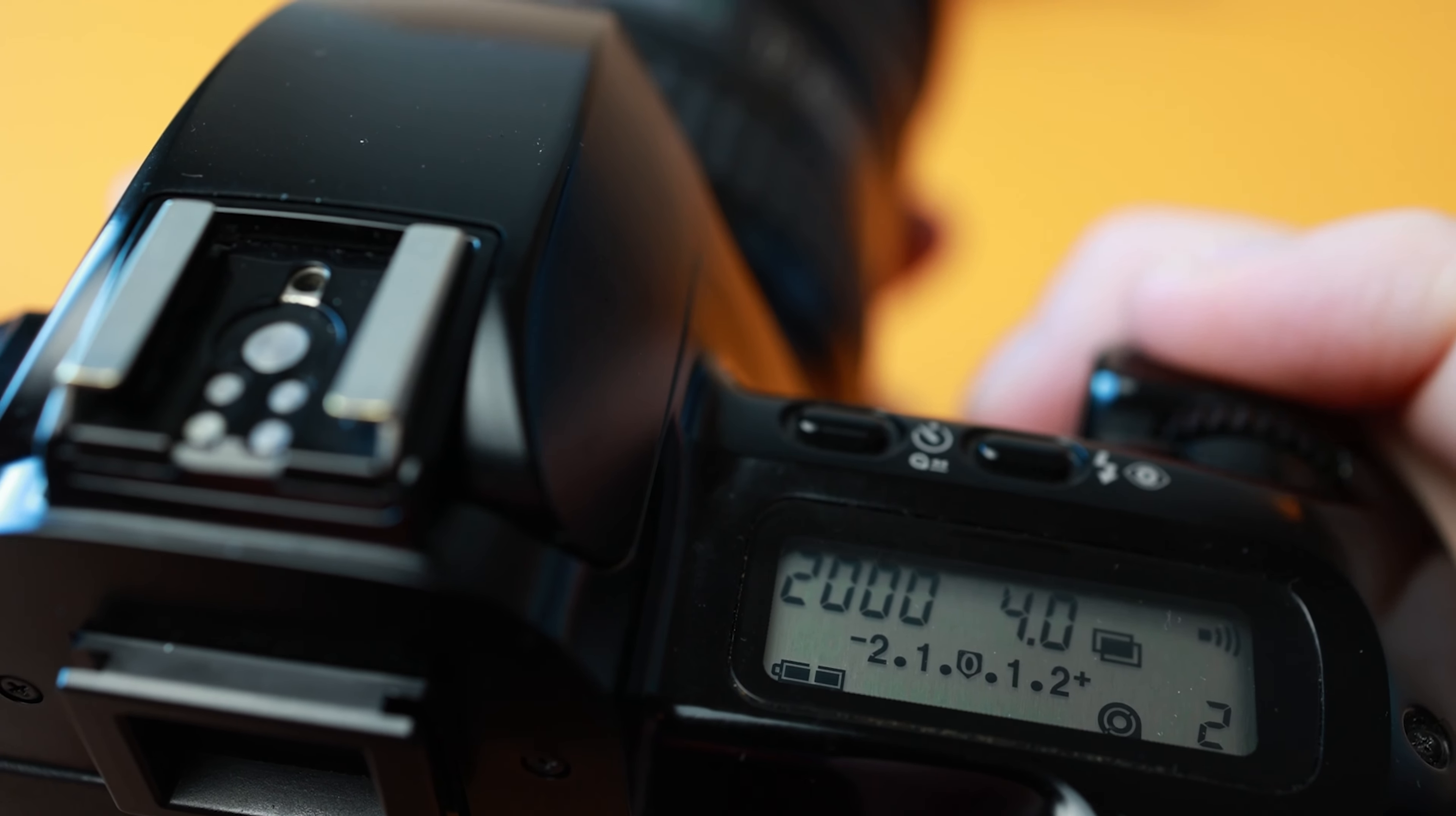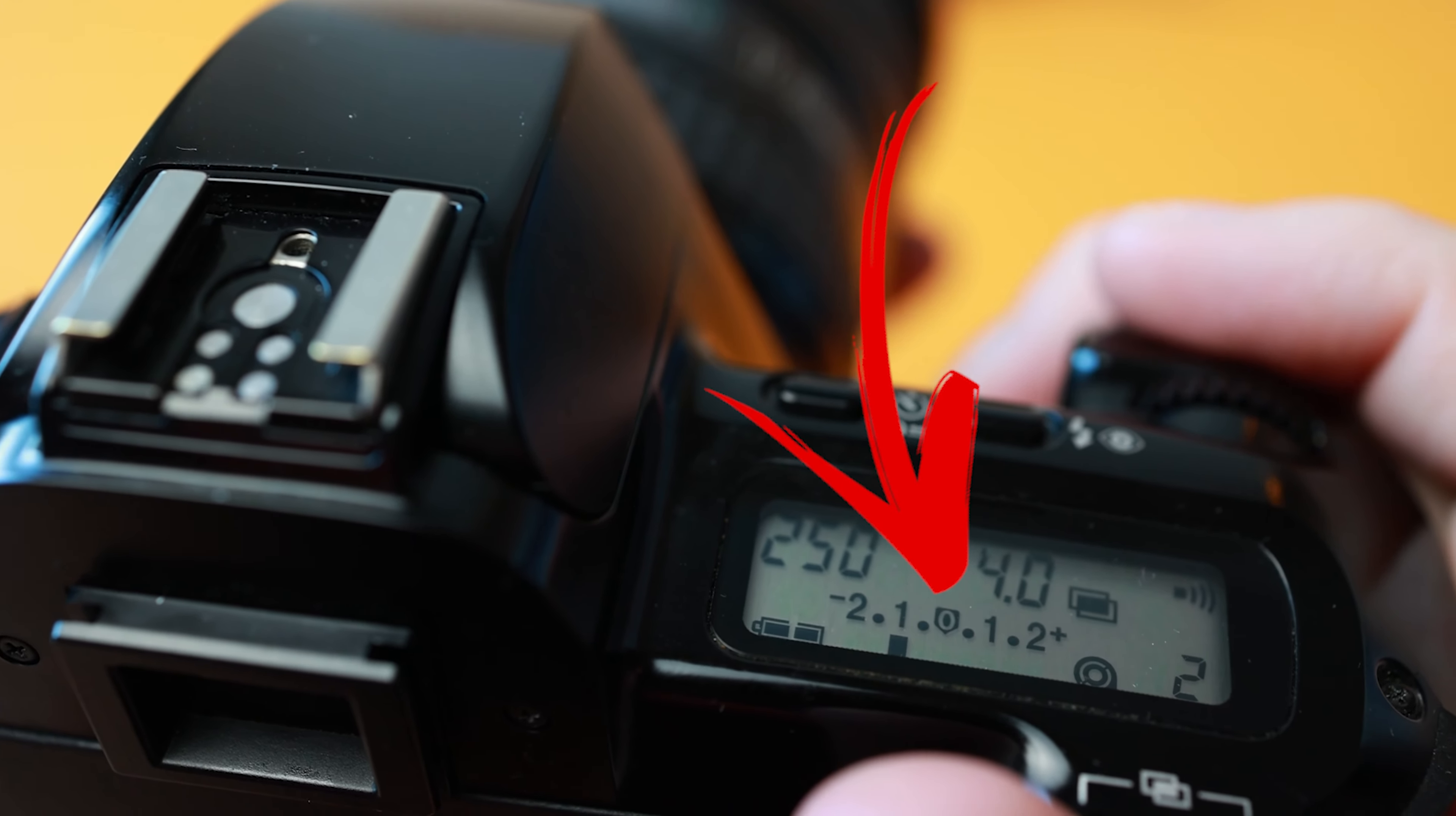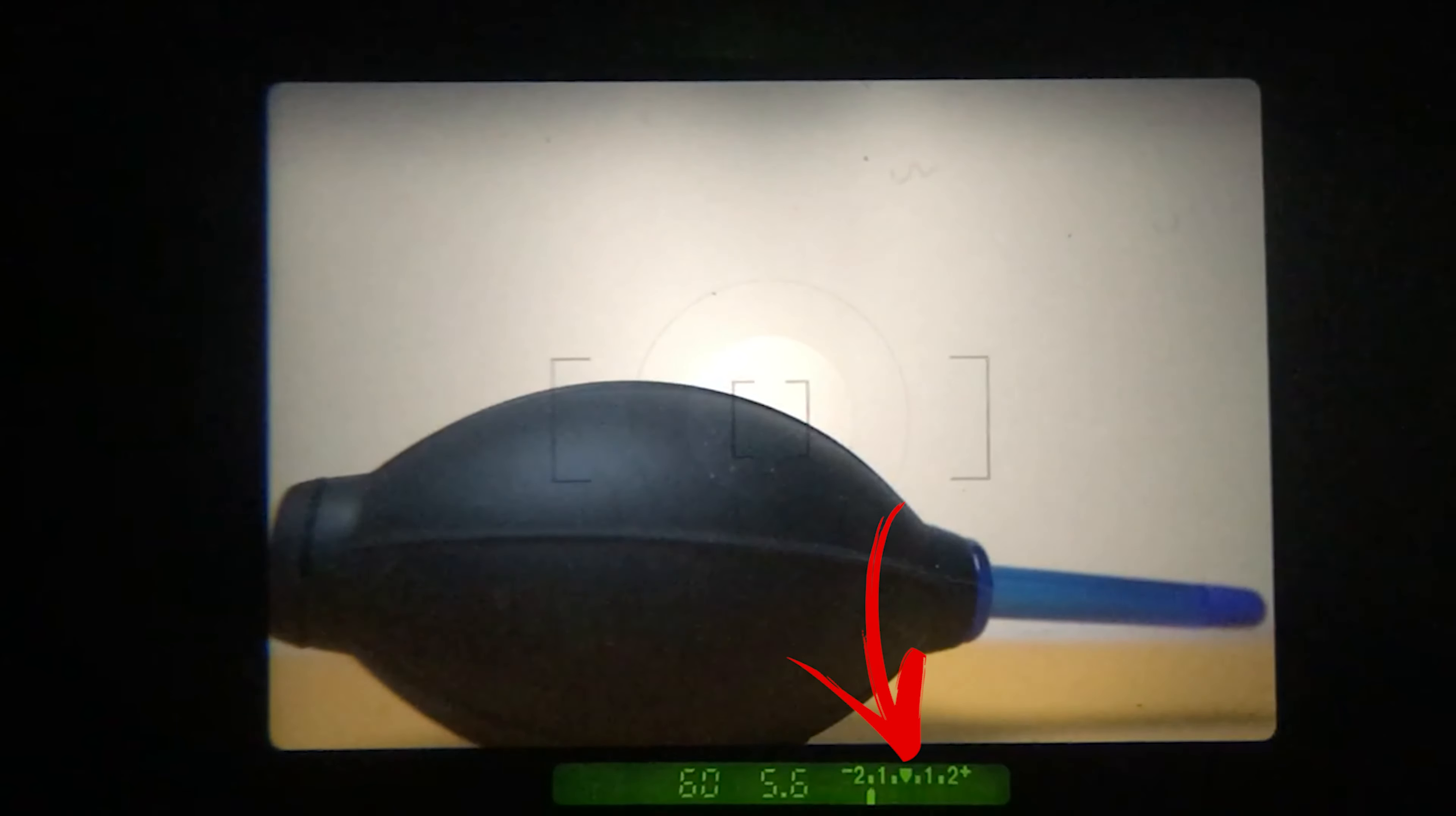First set the multiple exposure value to 2 then make sure to reduce the exposure of both images you take by one stop so that the film does not get overexposed.